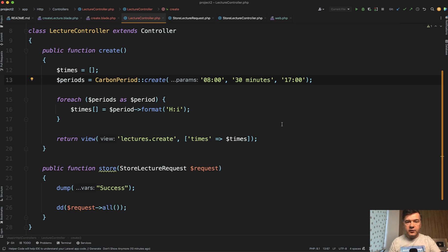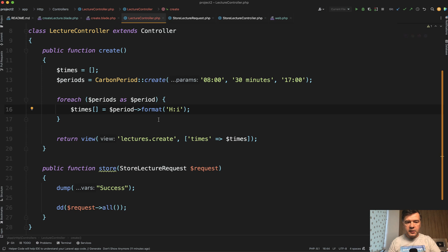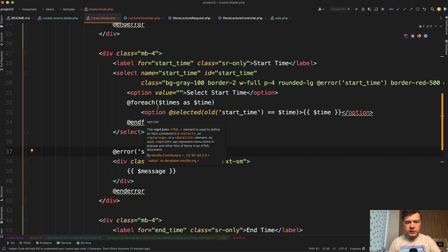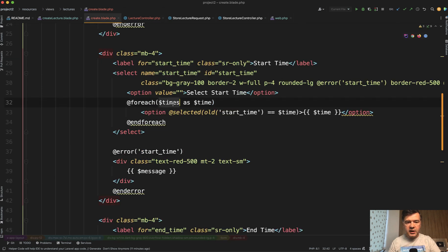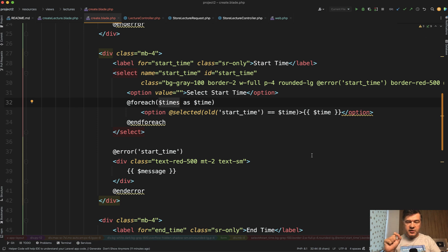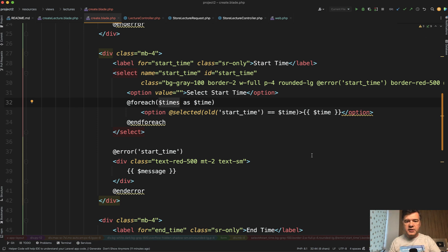But then if you need only times without the full date, then you need to format that with hours and minutes. And then the result, if we go to that view blade foreach times, every element of that times array is 08:00, 08:30 and other time slots one by one as time.